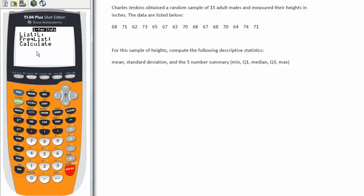Now it brings me to this menu. Notice the default list is list one, and that's why I like to use list one when I'm doing problems. I can use any list I choose because I can put in here whatever list my data is in and ask it to calculate the statistics based on that list. The way to do that is to hit the second button and then choose the number corresponding to the list, because above each number in blue is L1, L2, and so on. But the default is list one, so if you choose list one it makes life a little easier. I'll ignore the frequency list, arrow down, leave that frequency list blank, and cursor to highlight the word calculate, then hit enter.